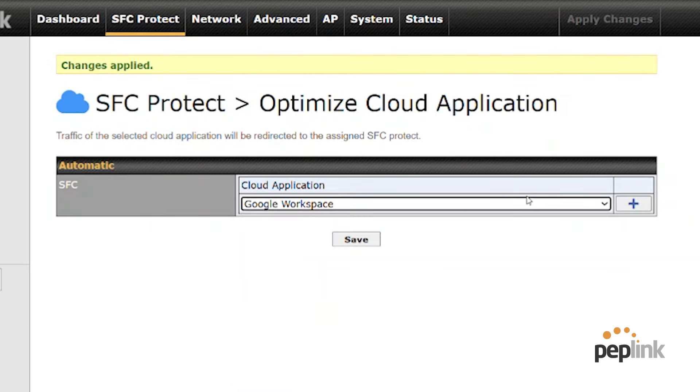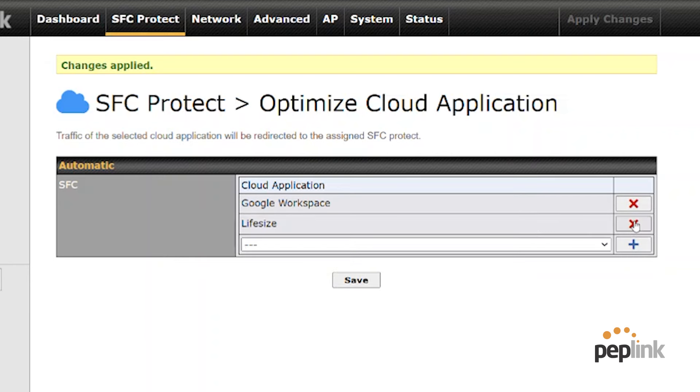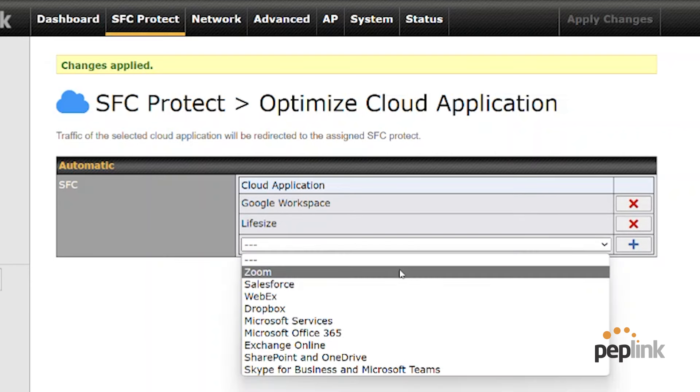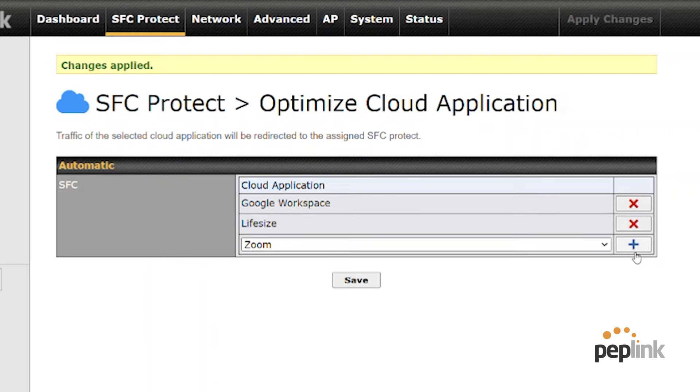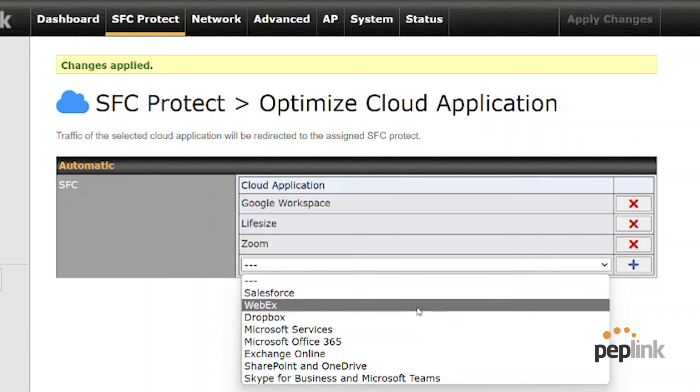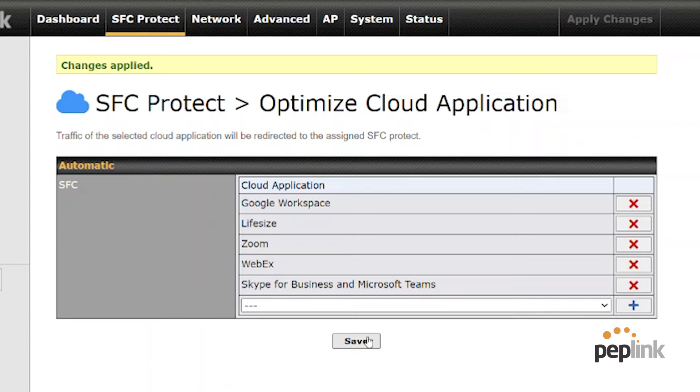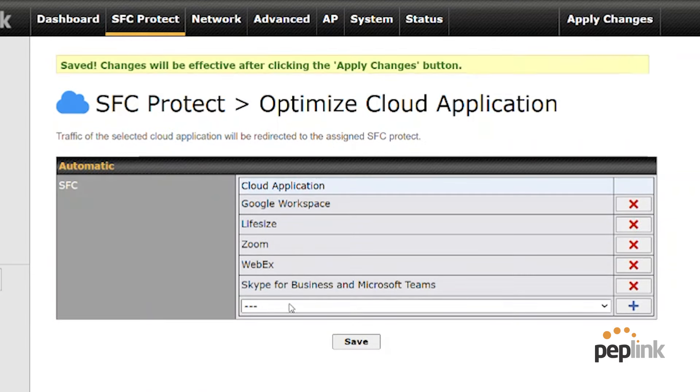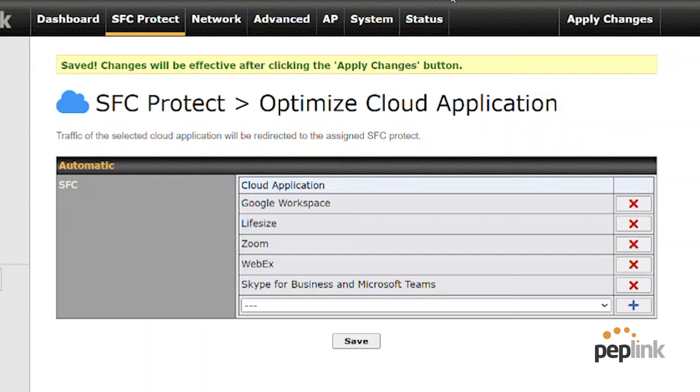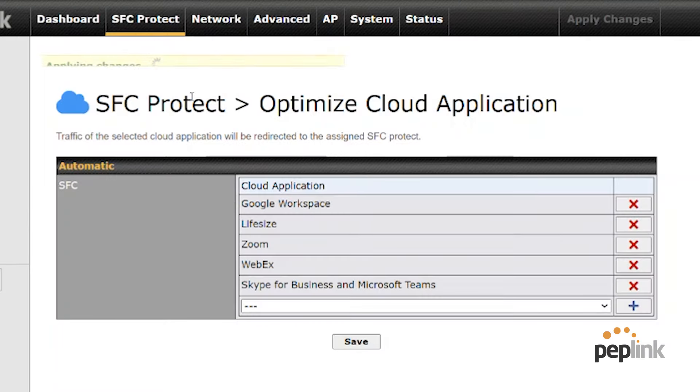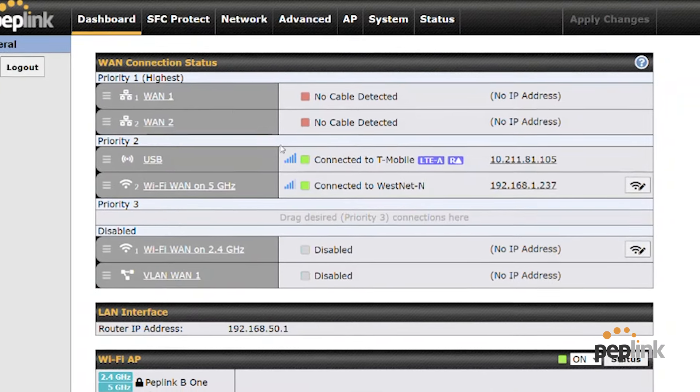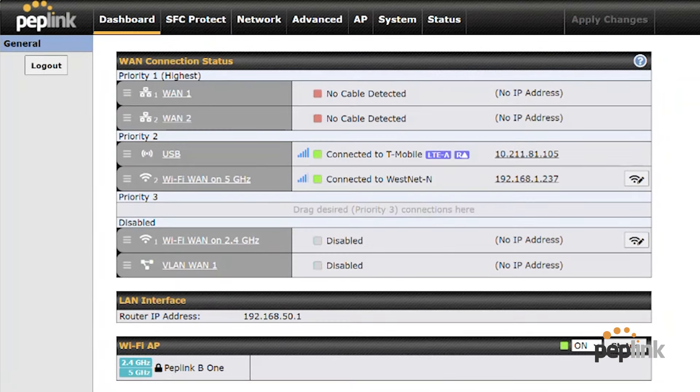And so I can choose like Google workspace and life size and zoom and Webex, Microsoft teams. And I can say, protect these applications using bonding, hit apply changes, go back to my dashboard and you can see there's my SFC protect set up right there.